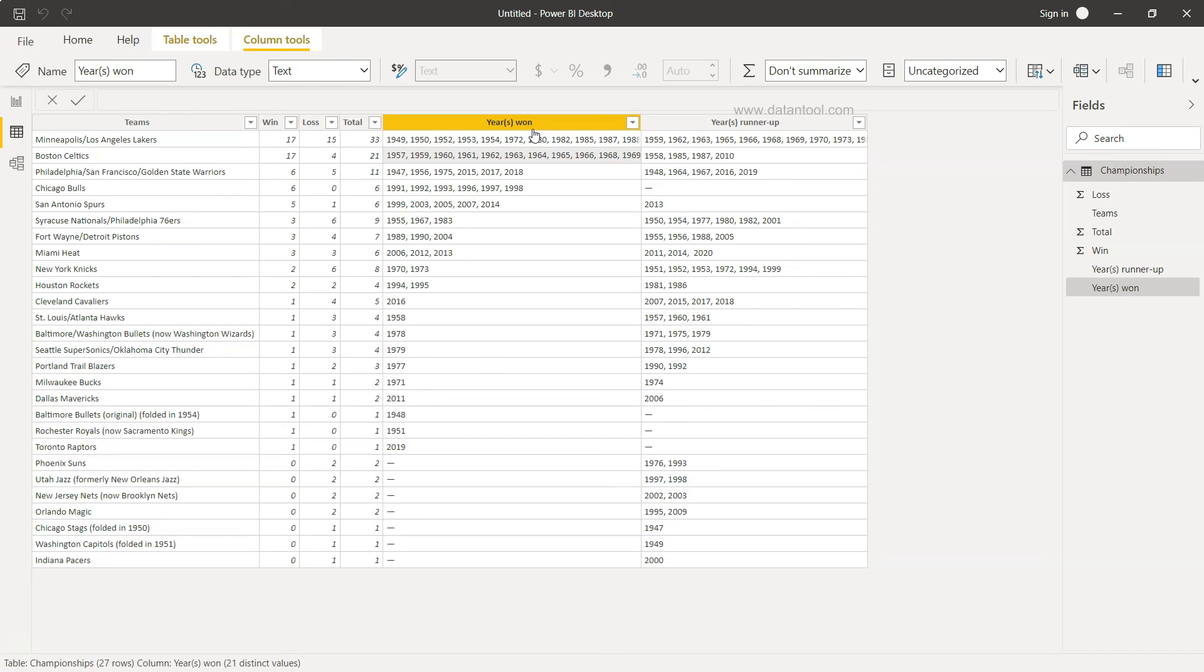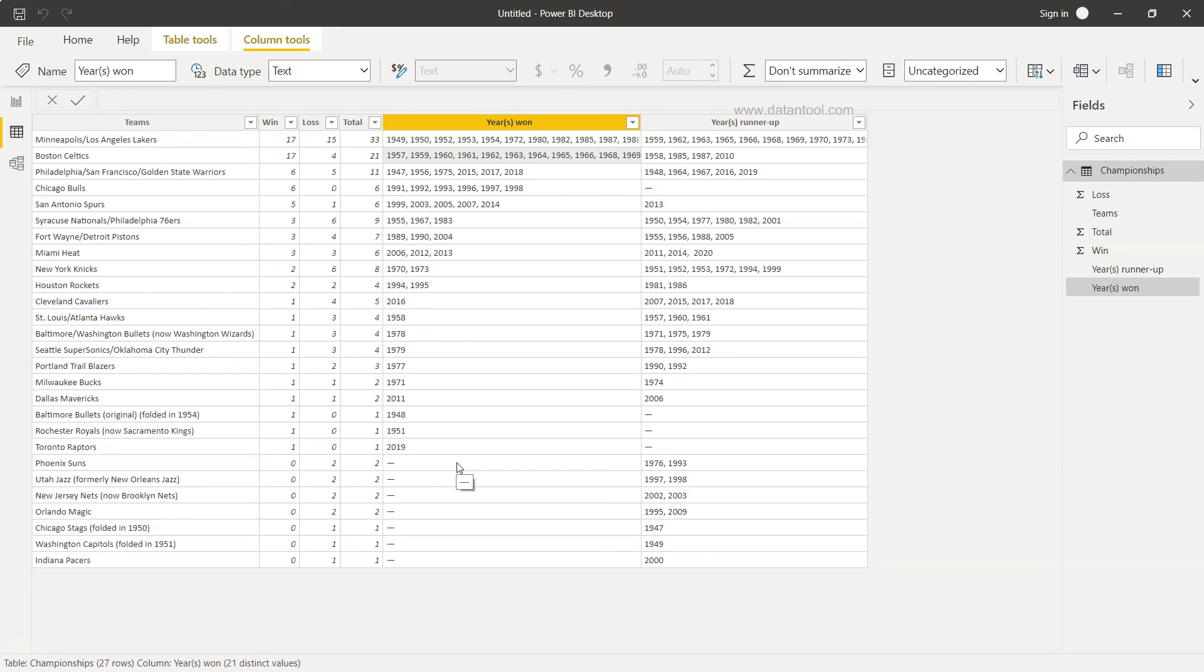Like, for example, year won, then we can multiple times repeat the Minneapolis or Los Angeles Lakers and get their information in each individual row, so that whenever we are preparing any line chart to show the trend information or any other chart, then it should show us the proper information within that.